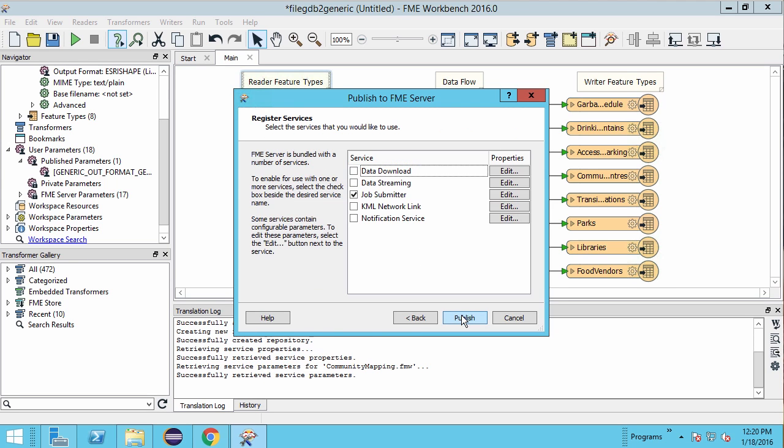Next register the workspace with one or more services. Each service returns translation results in slightly different forms.